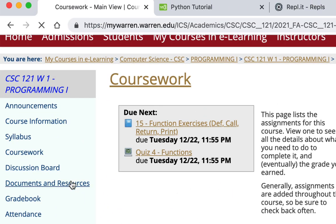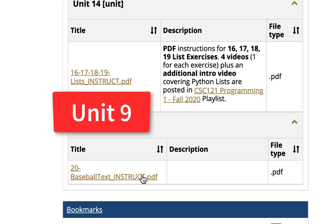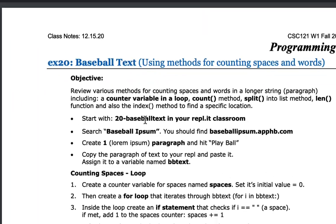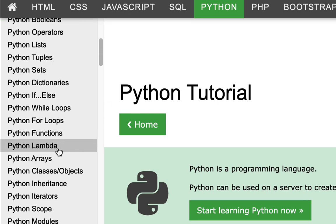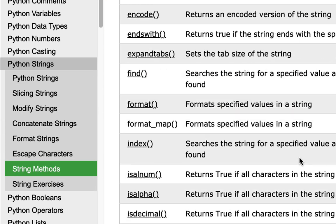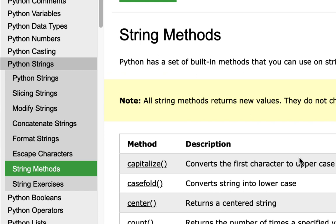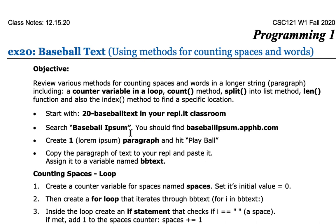If you go to documents and resources, there's a PDF you can look at. We're also going to use the W3Schools Python tutorial on Python strings and string methods as our resource. We're going to go into repl.it, make a new repl called '20 baseball text,' and then search something called Baseball Ipsum — it's kind of a dummy text generator — and get a paragraph to use.